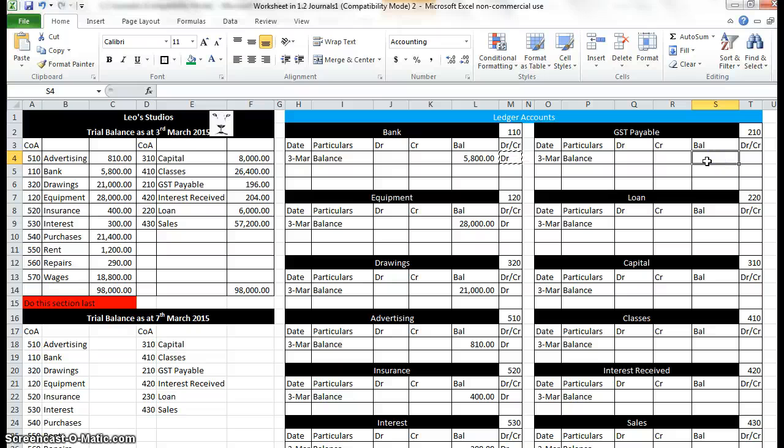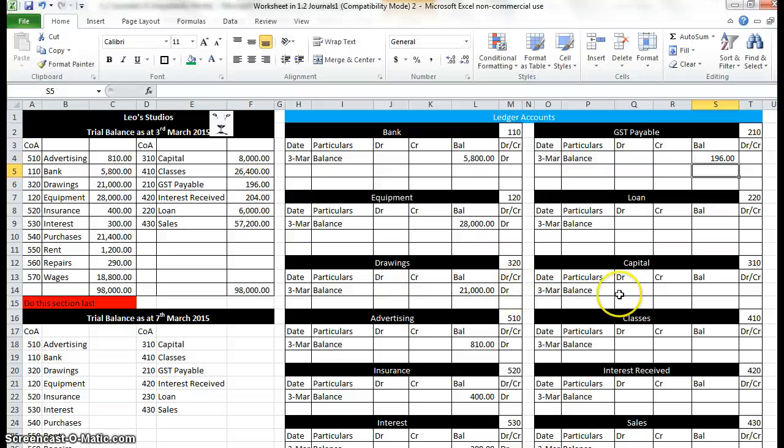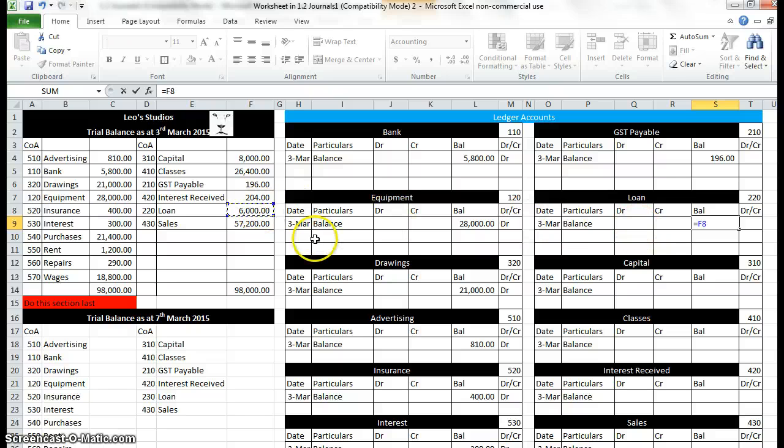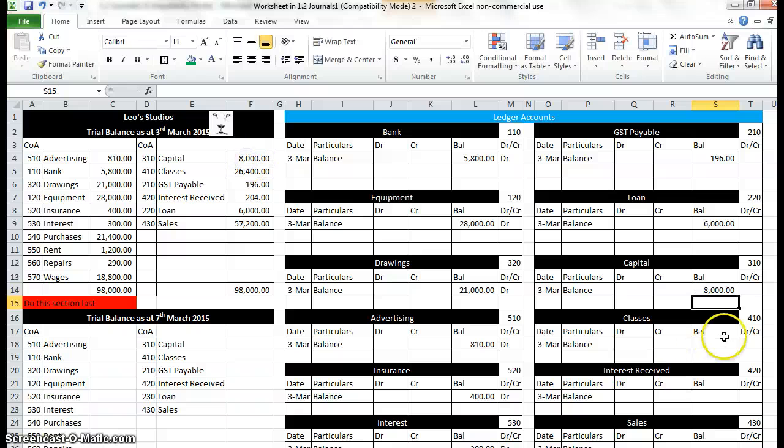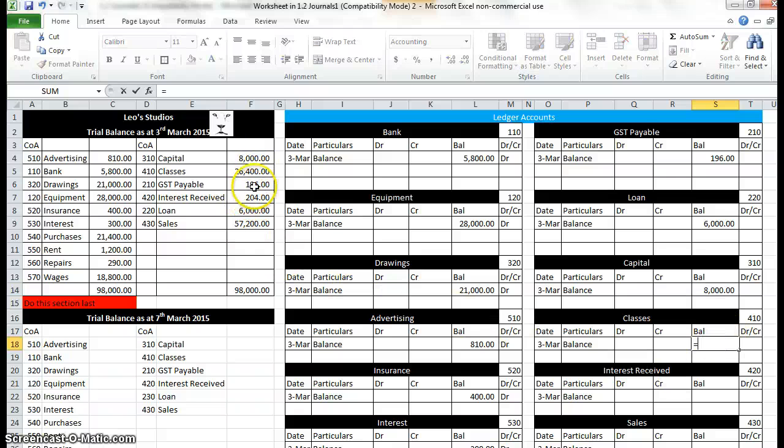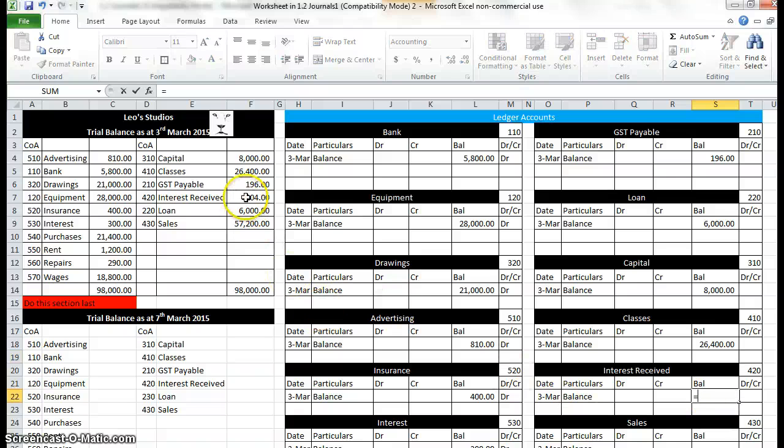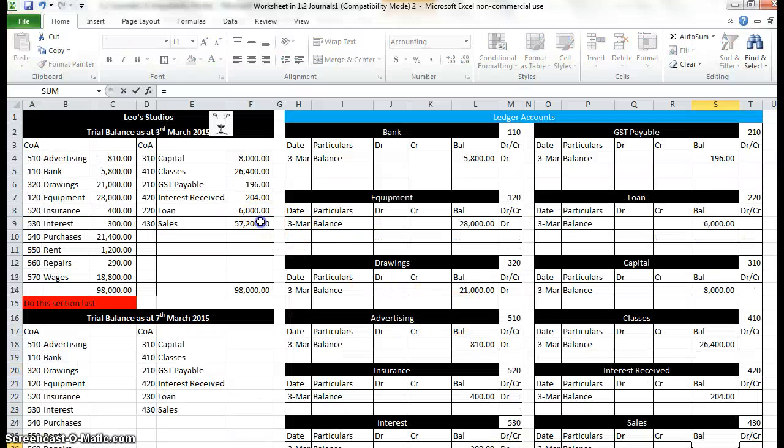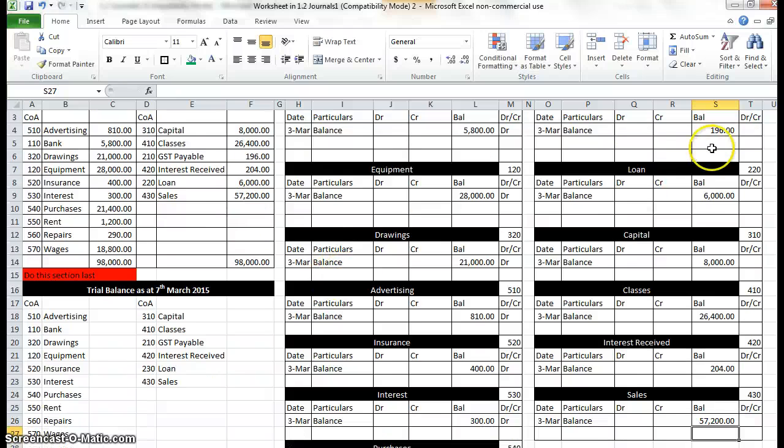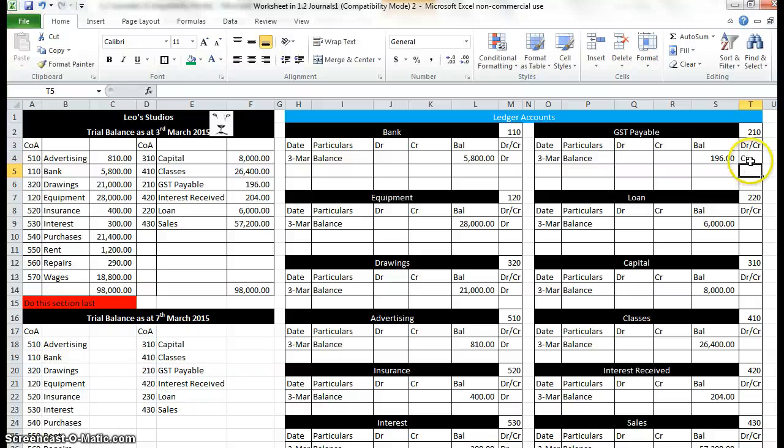Opening balance again we type equals, leaving out the debit and credit column. Find the GST 196, the loan 6,000, the capital equals 8,000, classes 26,400, interest 204, and last one sales 57,200. Again this needs a debit or a credit so type CR enter and copy that and paste.